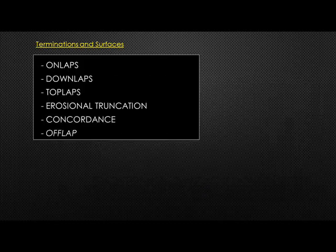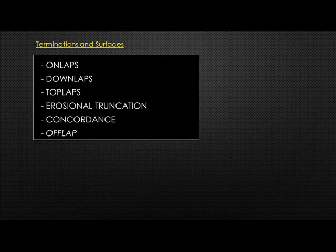There are a number of termination types: onlap, downlap, toplap, erosional truncation, concordance, and some authors also add offlap.